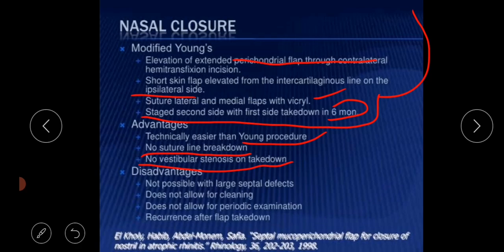The advantages of modified Young's procedure include being easier than Young's procedure, no suture line breakdown, and no vestibular stenosis on takedown. The disadvantages are that it is not possible with large septal defects, does not allow for cleaning or periodic examination, and there are chances of recurrence after flap takedown. This concludes the discussion on atrophic rhinitis.